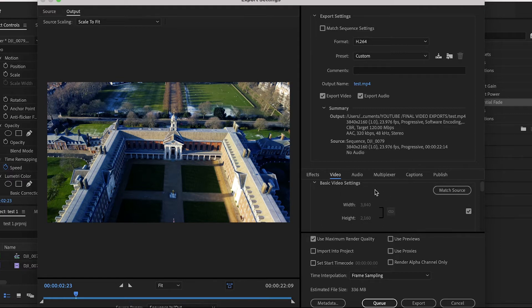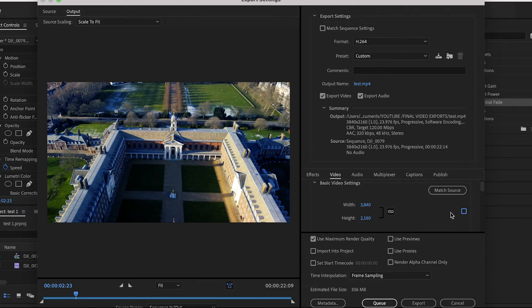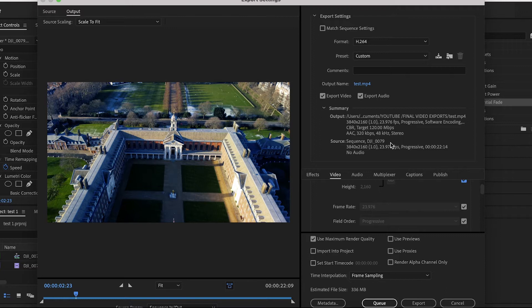Starting with the basic video settings, width and height you want to make sure this is 3840 by 2160. If it's not, uncheck the box next to it. This will allow you to change it. Underneath that, frame rate - make sure this matches up with your sequence settings and of course what you shot in. If you need to change it, uncheck the box next to it.